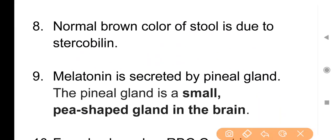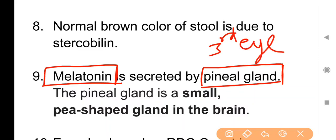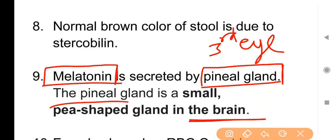Point No. 9: Melatonin is secreted by the pineal gland. हमारी pineal gland द्वारा melatonin का secretion किया जाता है। Pineal gland को कई बार third eye के रूप में भी जाना जाता है। The pineal gland is a small pea-shaped gland found in the brain — मटर के दाने के समान ग्रंथि है और हमारे brain में पाई जाती है।